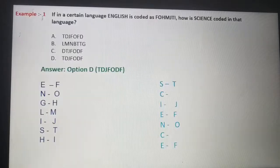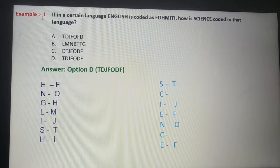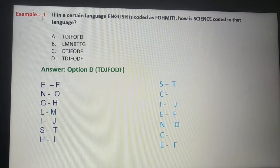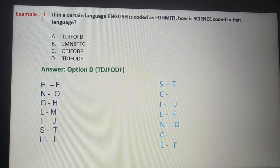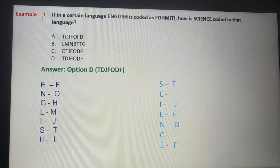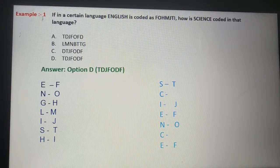Example No. 1: If in a certain language, 'English' is coded as F-O-H-M-J-T-I, how is 'Science' coded in that language? We need to find the answer from 4 options.